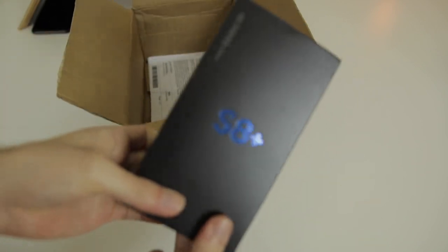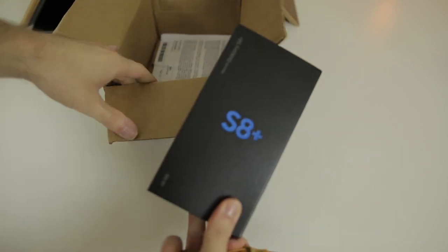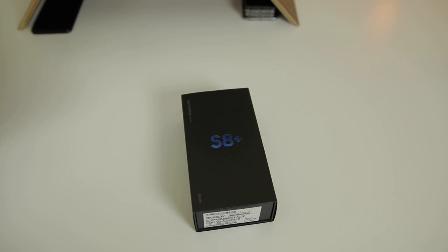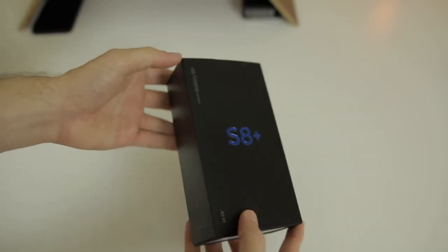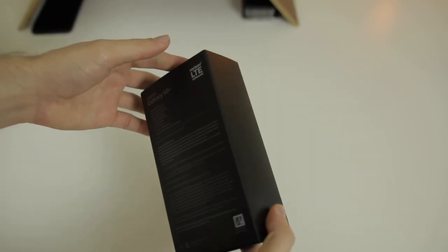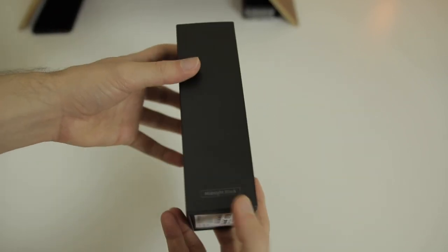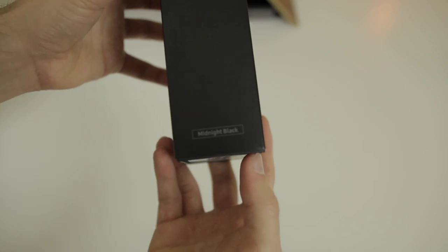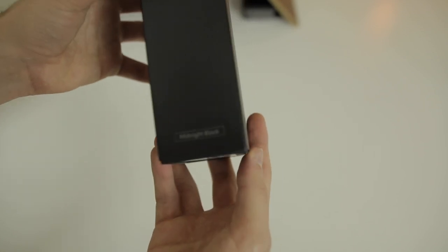And here is the S8. I did get the S8 Plus, set that down there, set all this to the side. So there is the box of the S8. It's a really cool looking box, I really like the look of this box. And you can see right there I did get the midnight black colorway.